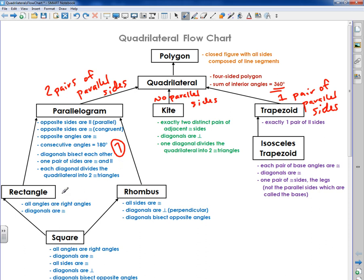If I jump down to rectangle, a rectangle has these two additional properties plus the seven parallelogram properties, for a total of nine properties for rectangles. In addition to the seven, all angles are right angles, and the diagonals are congruent to each other.